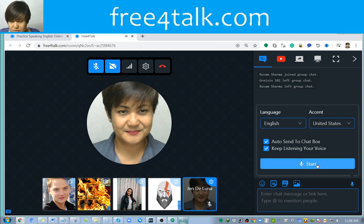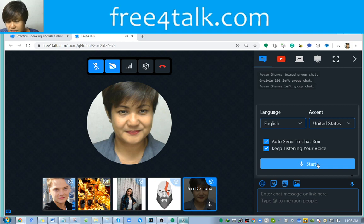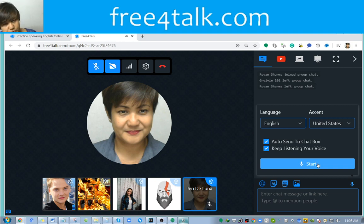What you need to do is click on 'Start,' and then you can start speaking. As soon as you click start, you can speak and then you would be able to have the computer or the platform type for you.